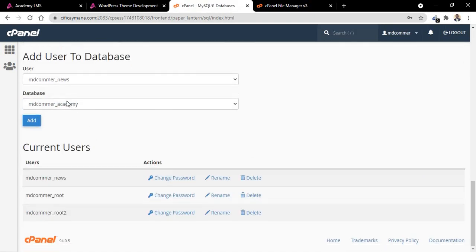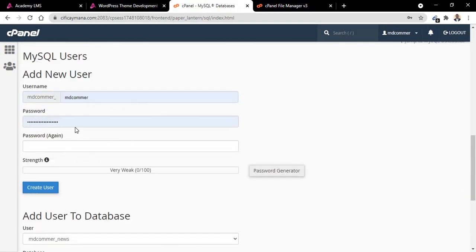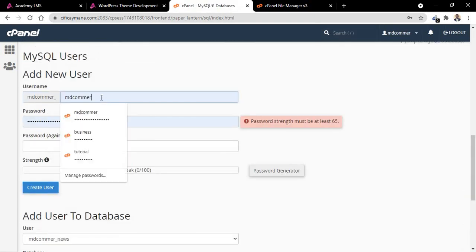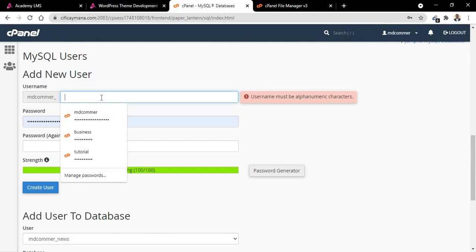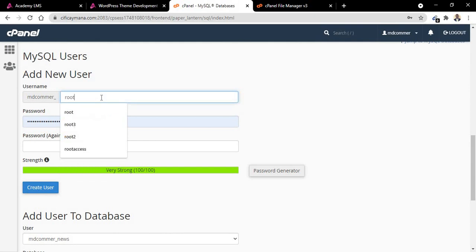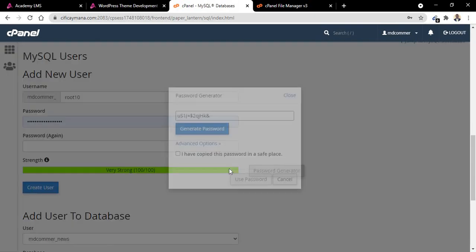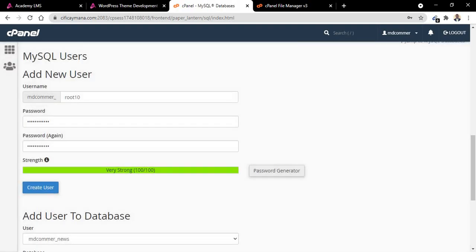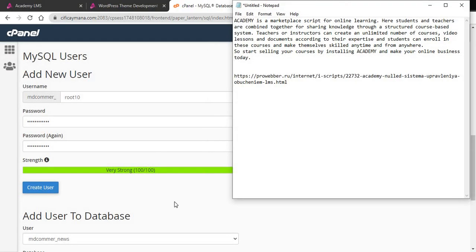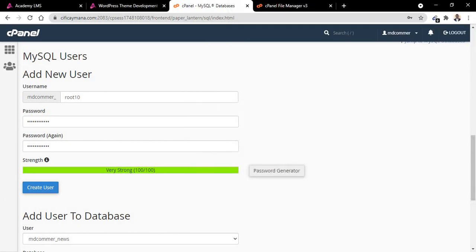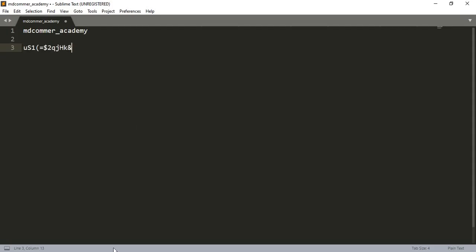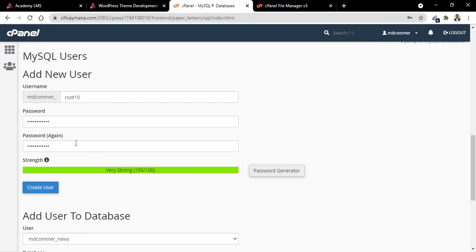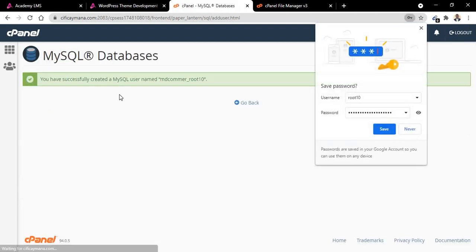After you've done that, you create user. So let me create a user here. Let me call it root10, then generate password. So this is our password. Copy the user.